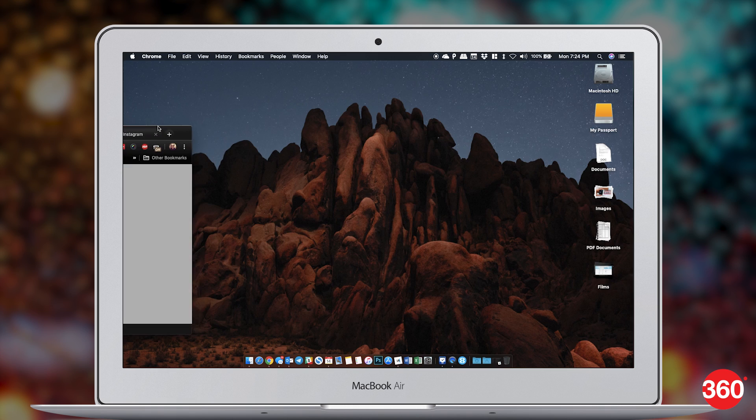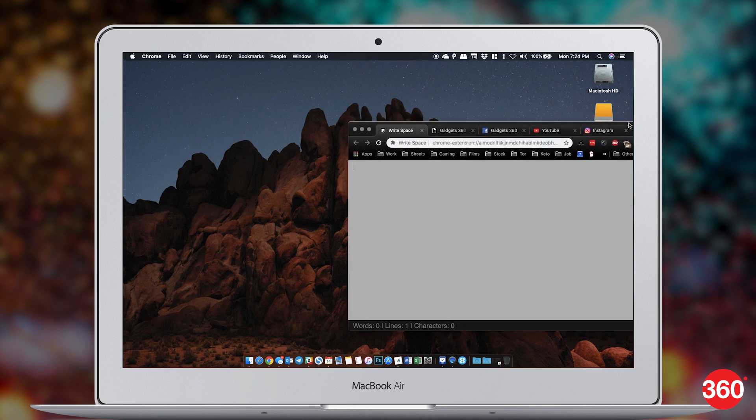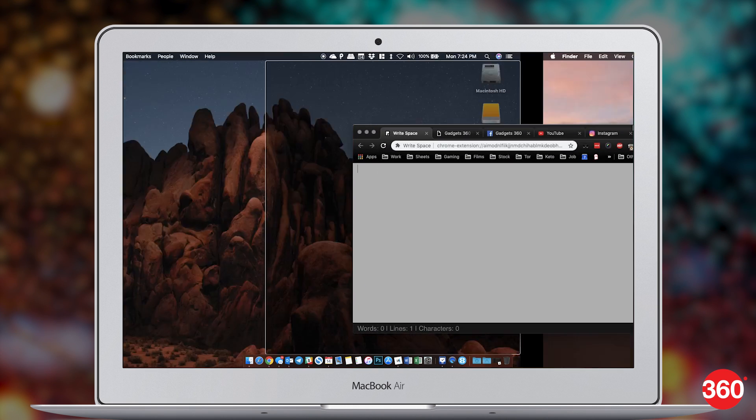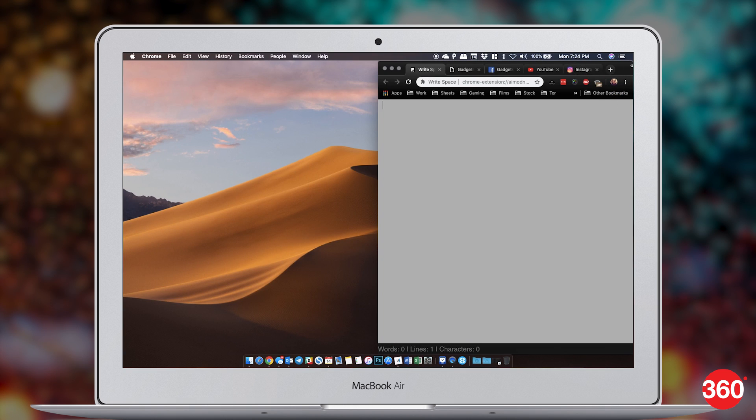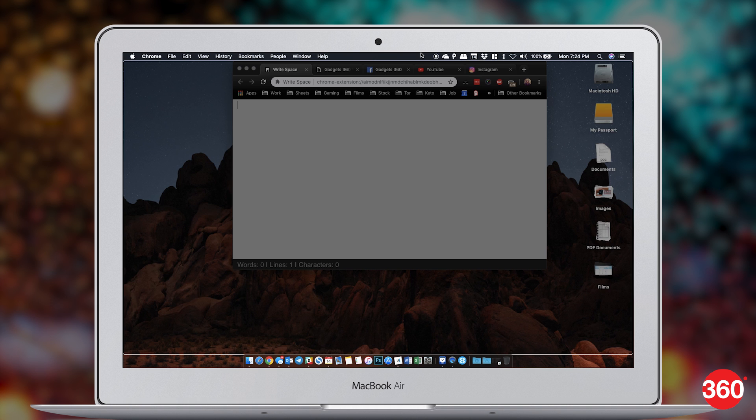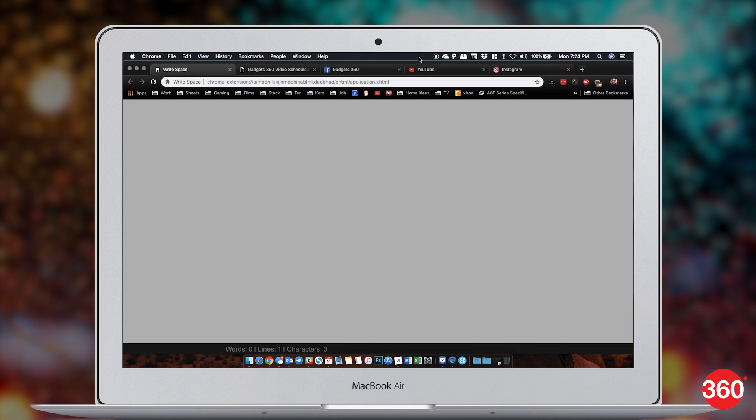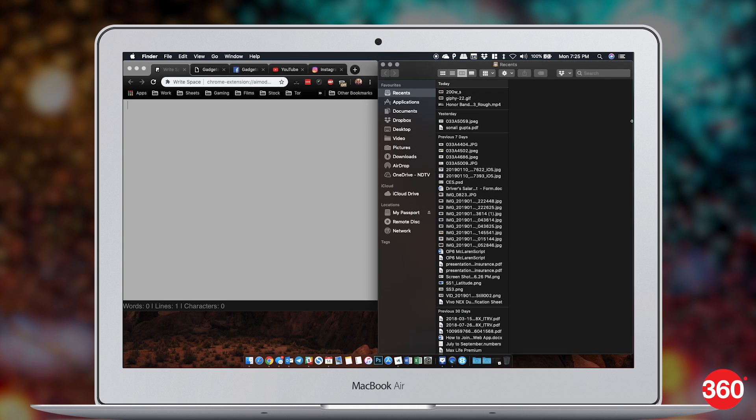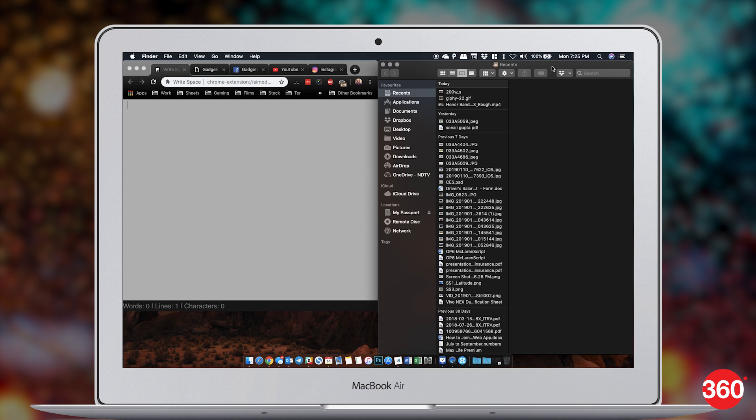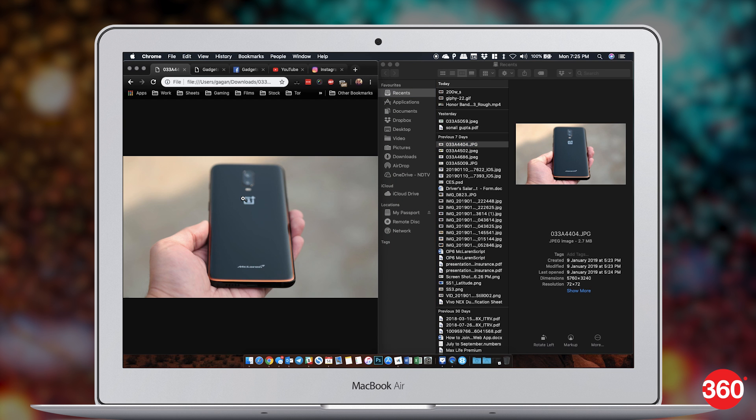The one feature everyone misses when they switch from Windows to Mac is the ability to maximize windows. Magnet gives you that and more with the ability to snap your app windows to any edge of the screen letting you use an app in maximized mode. Snap two apps side by side so you can drag and drop items and a lot more. It's a great app that doesn't cost much.